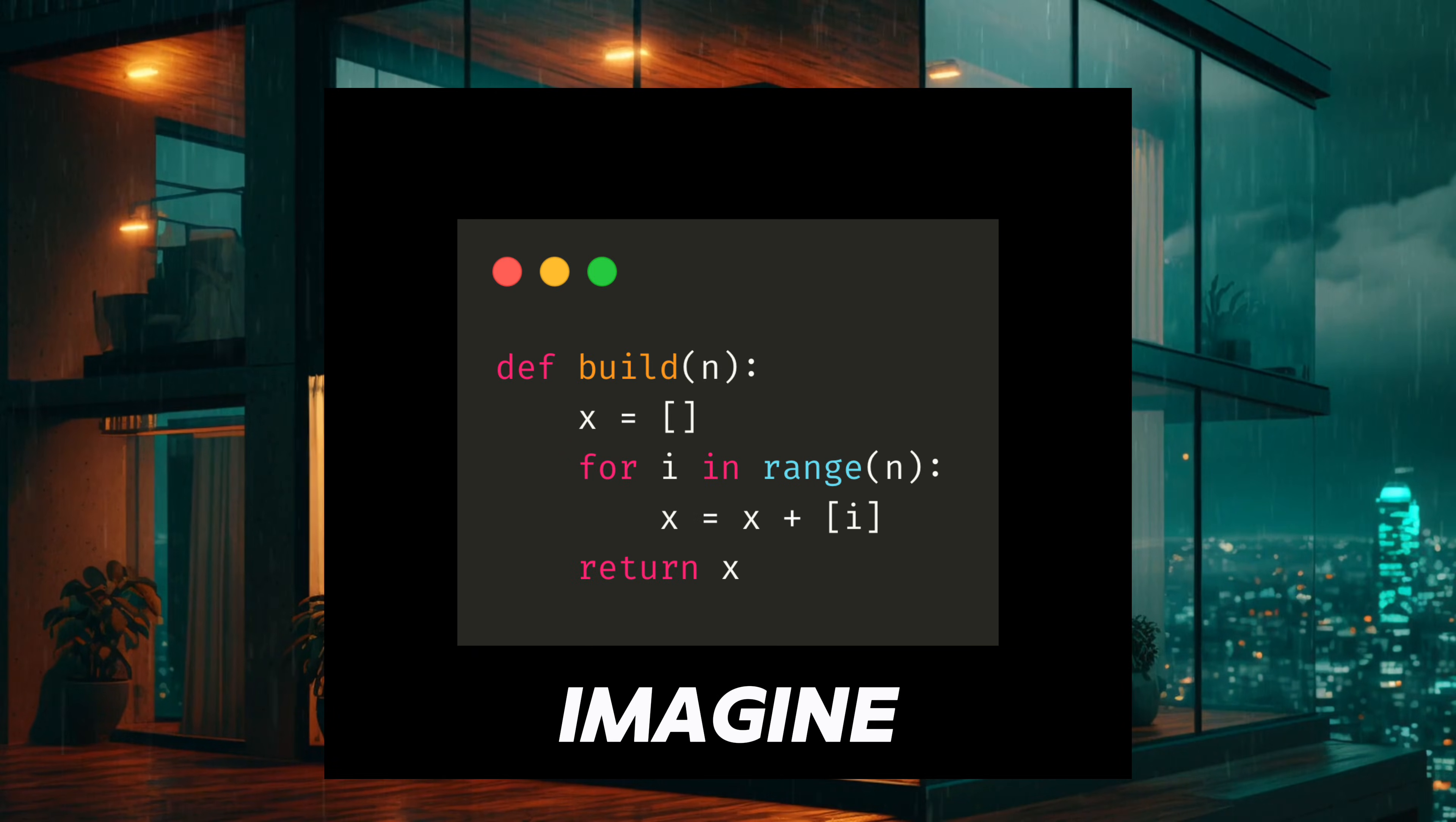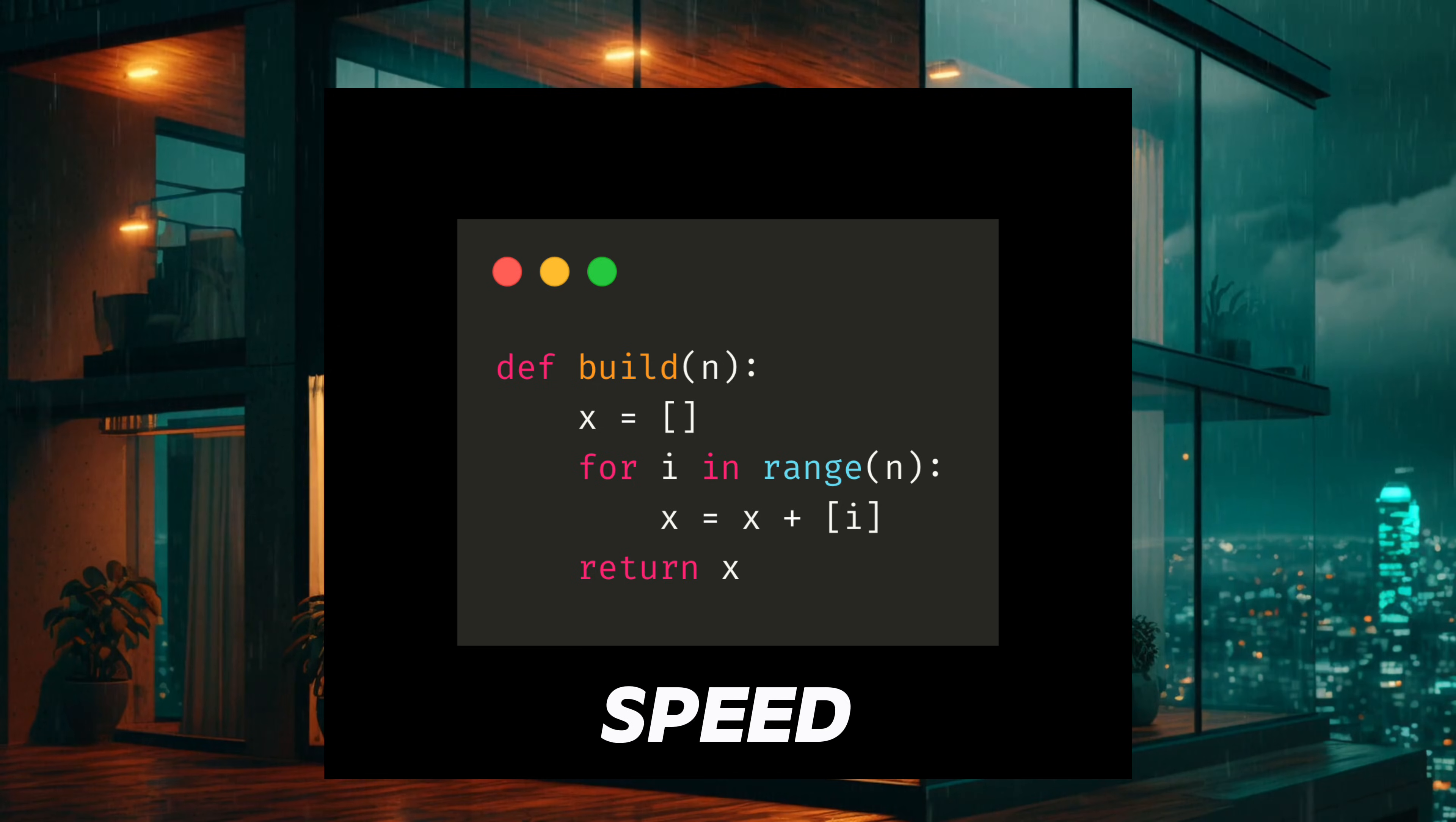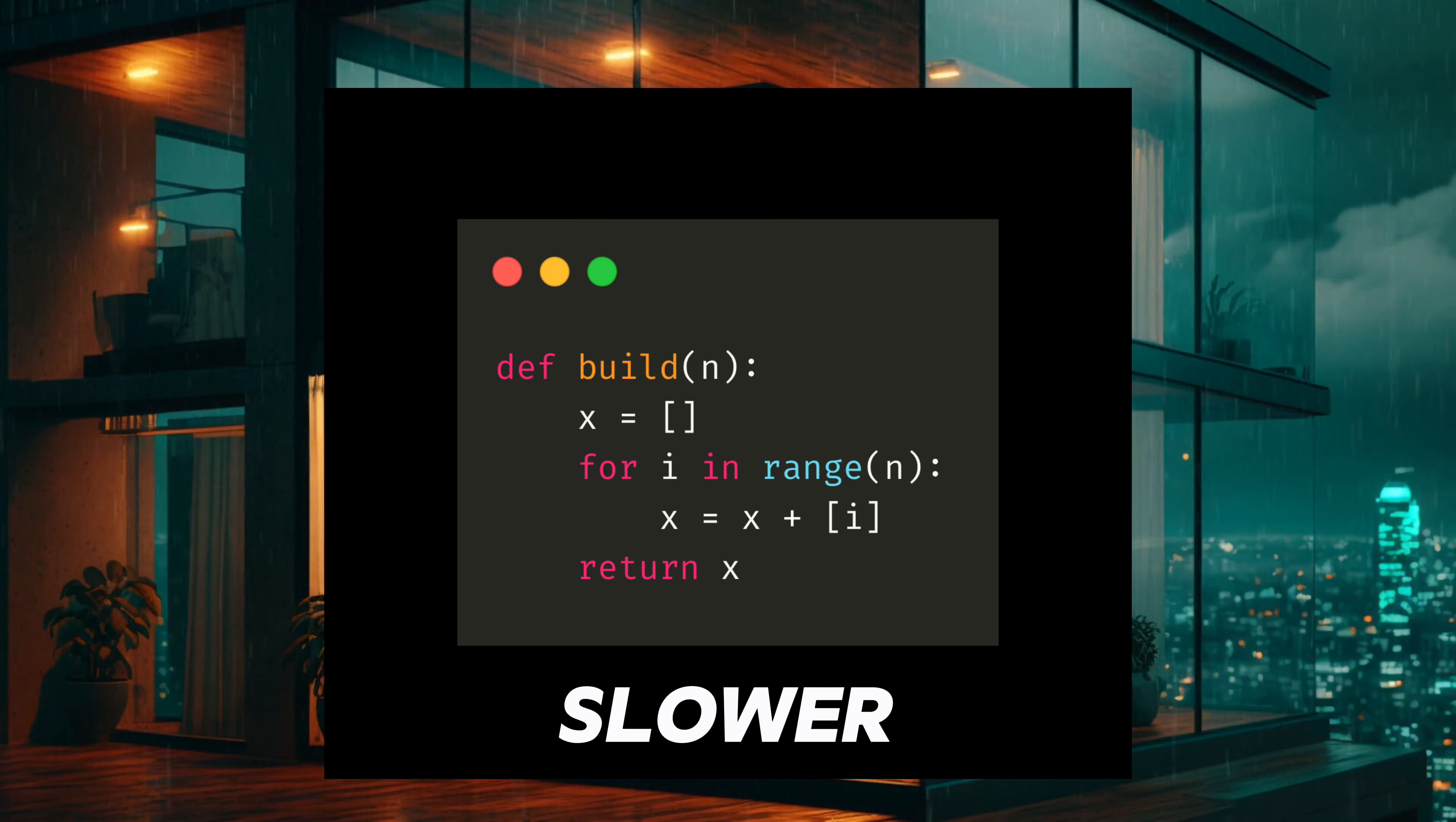First one. Imagine N is very big. Does this run at the same speed all the time or does it get slower and slower?